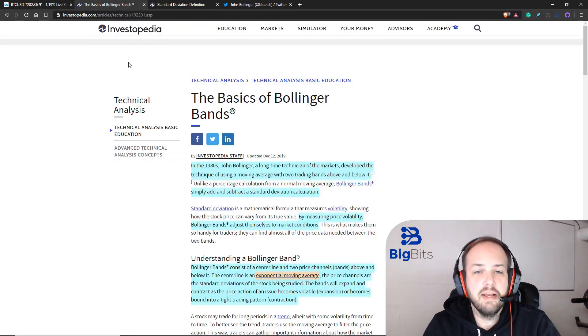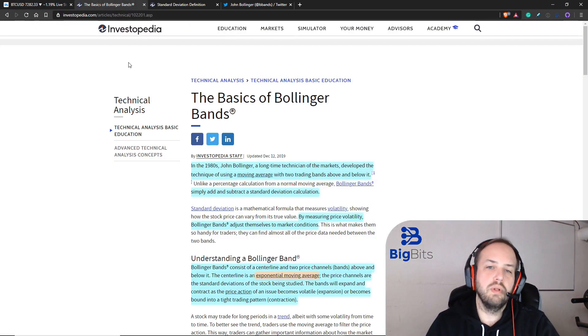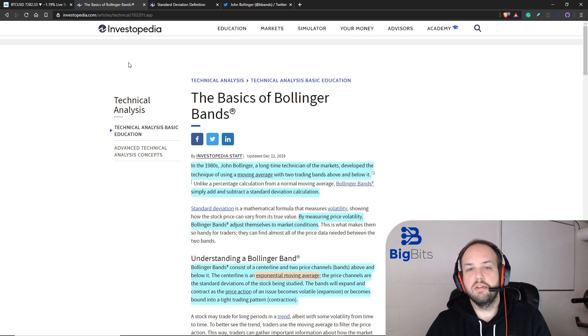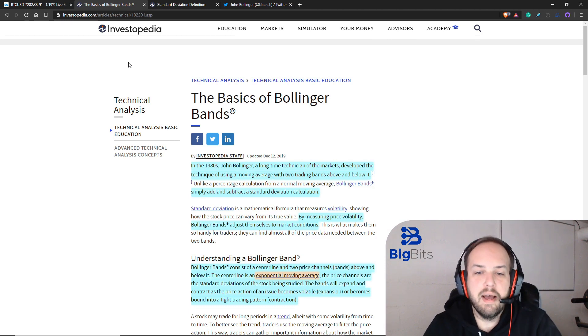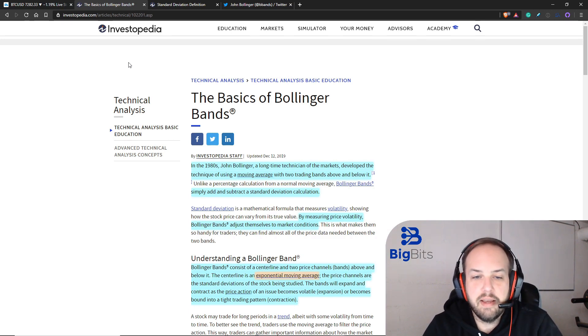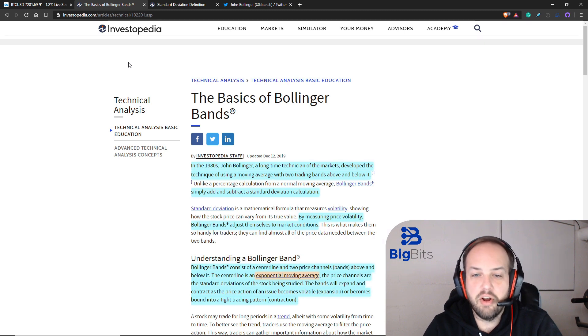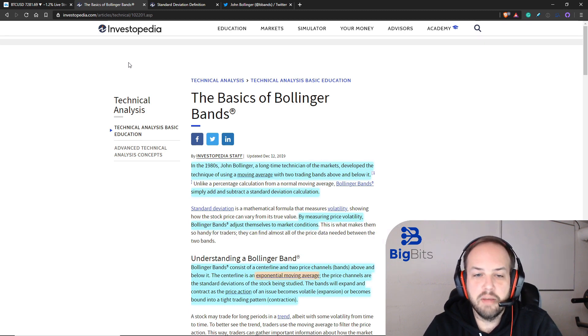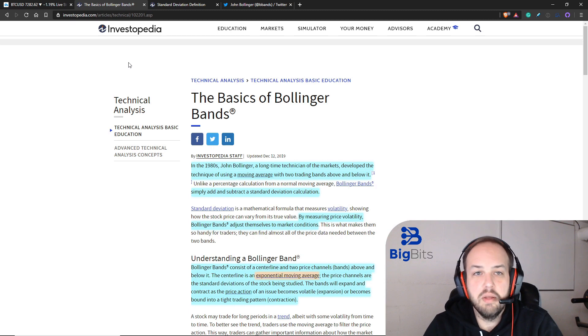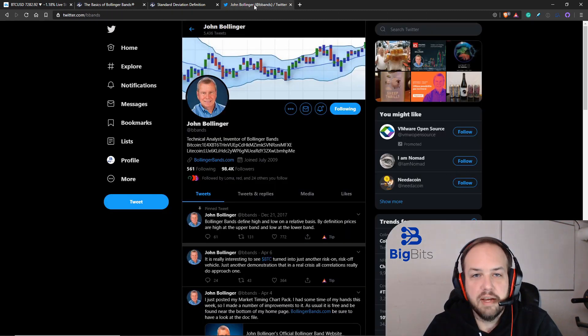As to what the Bollinger band is all about, this was an indicator that was created by John Bollinger. I'm not going to try and read all of this for you. We've already went over some of this, such as the calculation.